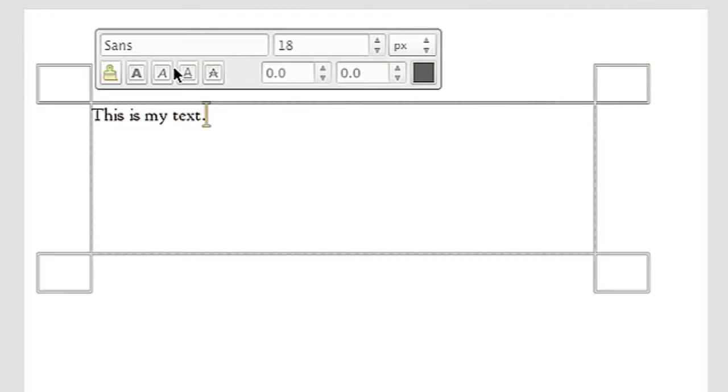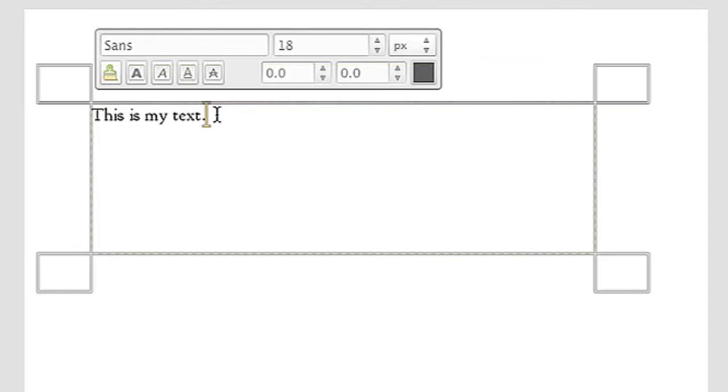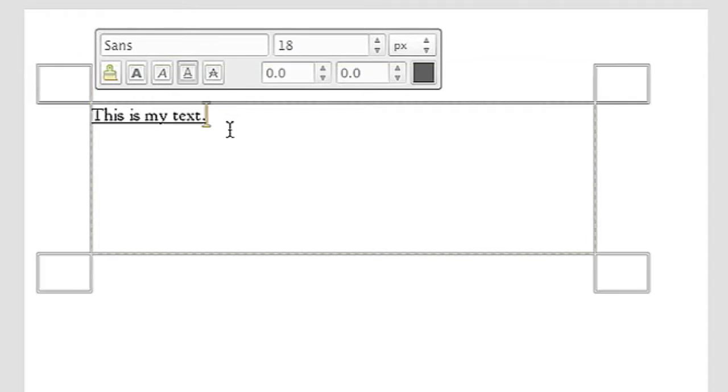Now for this particular font I can highlight my text and hit the underline button, and then my text is underlined.